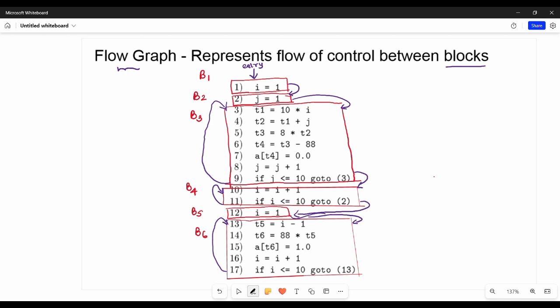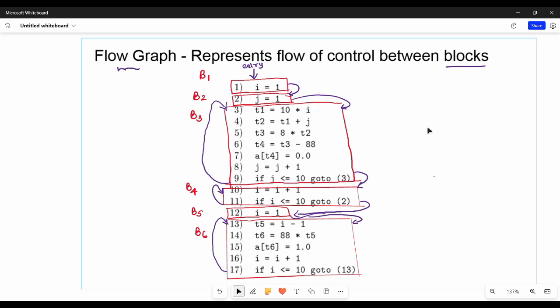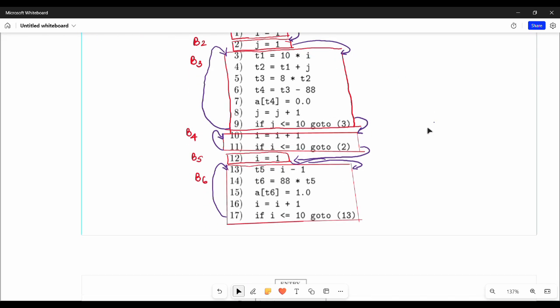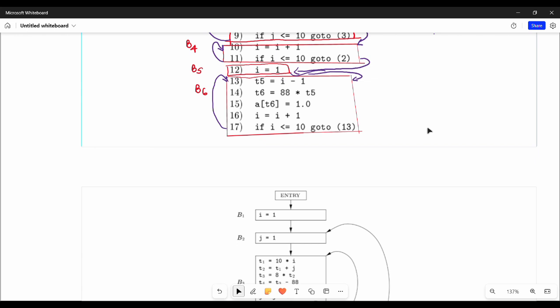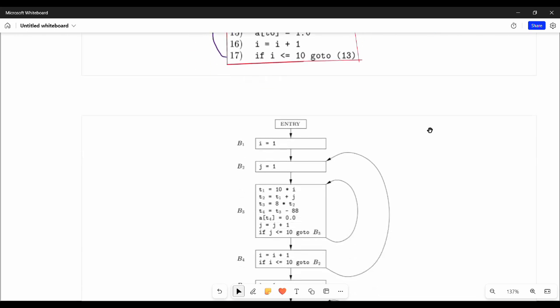I am going to show you a diagram from the book. Next slide — here is the loop. Let's look at the diagram in the book, that is the key issue.